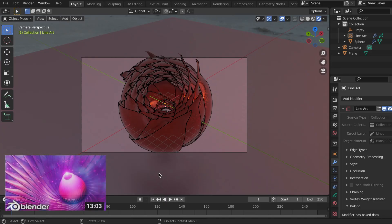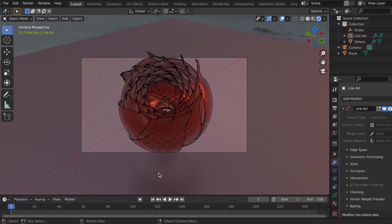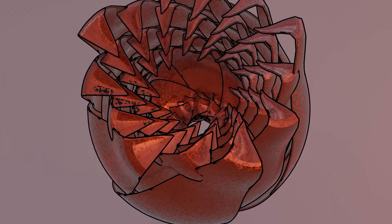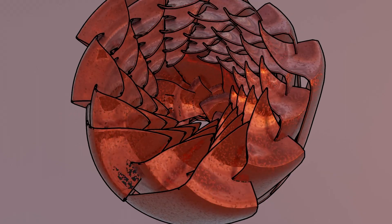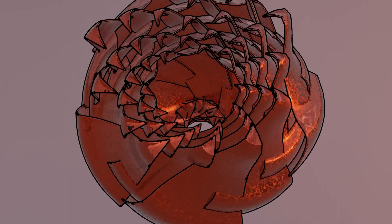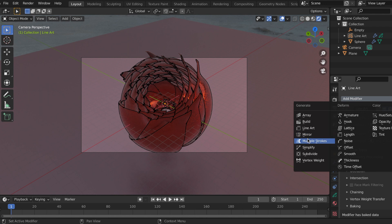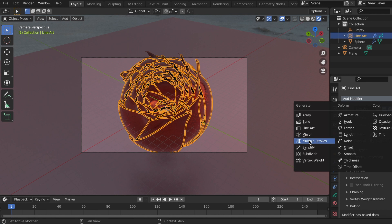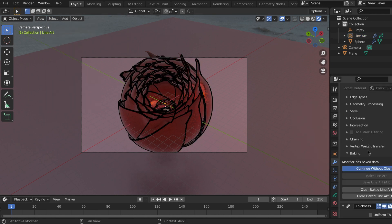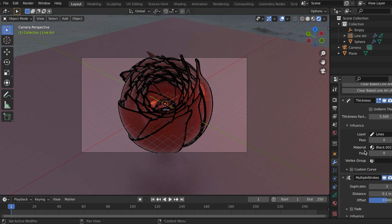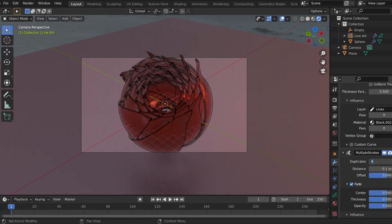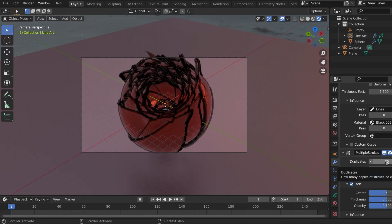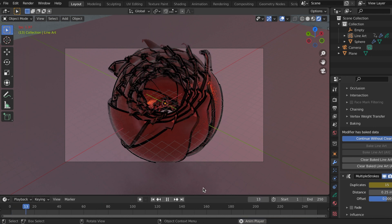And finally, I made an abstract flower thanks to Ducky 3D, and again the tutorial's linked in the description. And so this is what it looks like just as a regular flower with the line art. And I kind of wanted to give it like a kind of watercolor effect, so I'm going to try to add the multiple strokes modifier and I'm going to keep on playing with this line art modifier. Until next time.